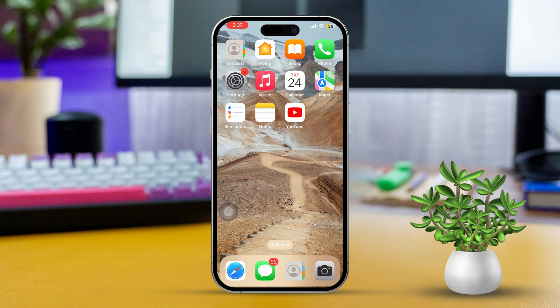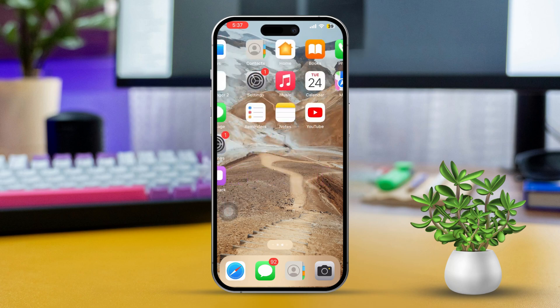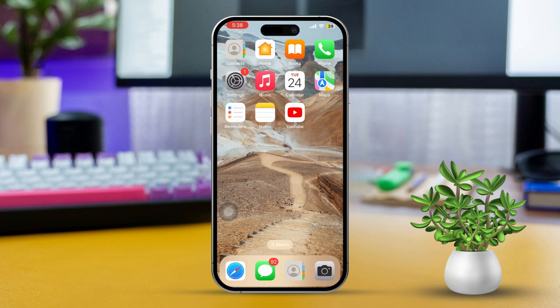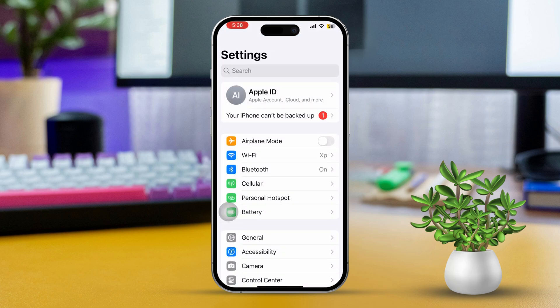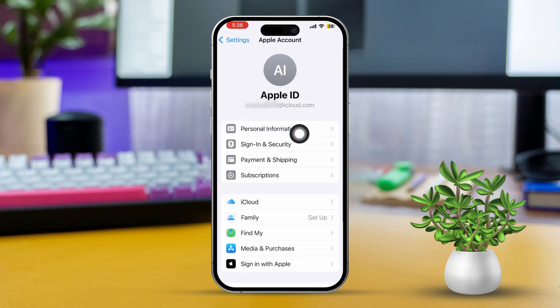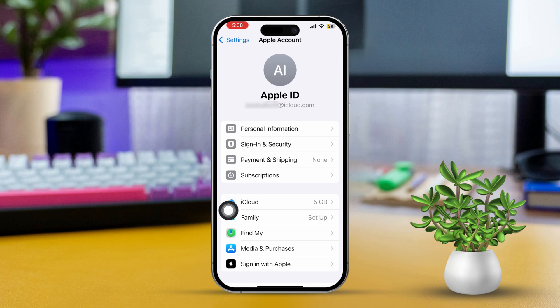Solution 1: Set up two Apple IDs for different services. Sign in with the primary Apple ID. Open the Settings app on your iPhone, then tap 'Sign in to your iPhone' if you're not signed in already. Enter your primary Apple ID and password to log in.